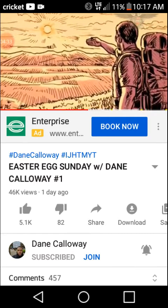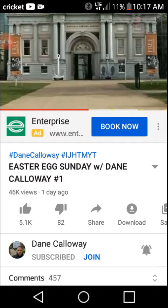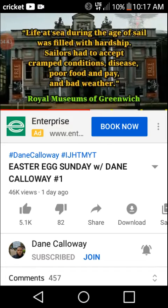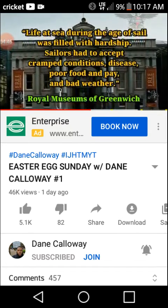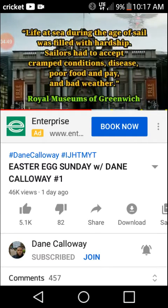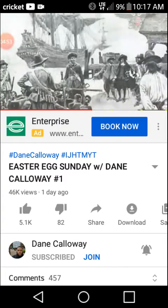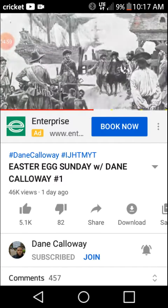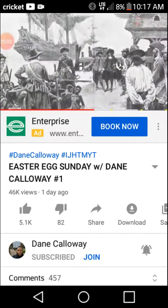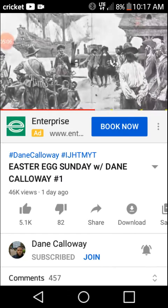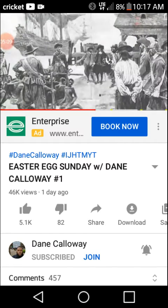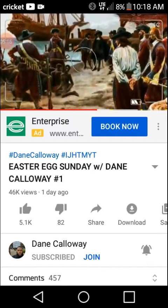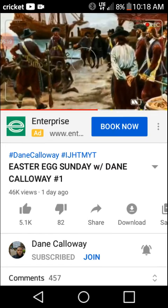All of this sounds difficult. According to the Royal Museums of Greenwich, life at sea during the Age of Sail was filled with hardship. Sailors had to accept cramped conditions, disease, poor food and pay, and bad weather. So if the sailors had to endure famine for weeks and even months, no pay and no work, sicknesses and diseases, treacherous weather climates, and cramped living conditions, then how would anyone be able to control, feed, and successfully keep alive hundreds to thousands of so-called slaves that were allegedly captured from Africa and packed like sardines below the deck of their sailboats?